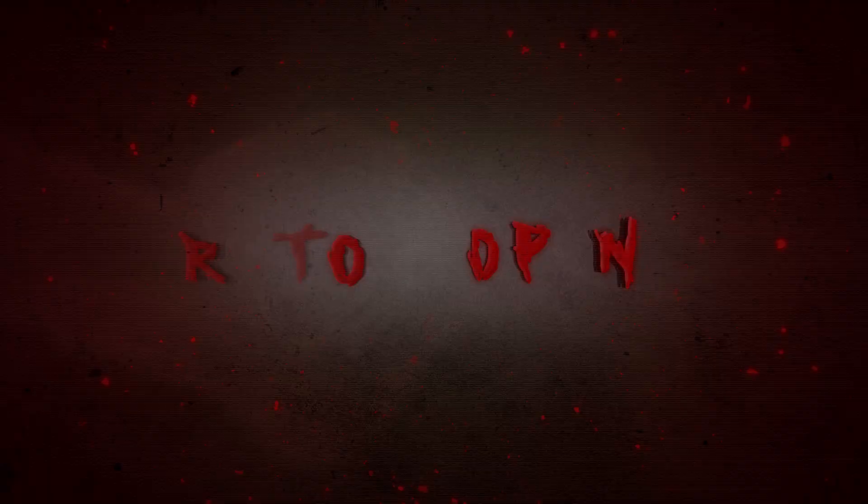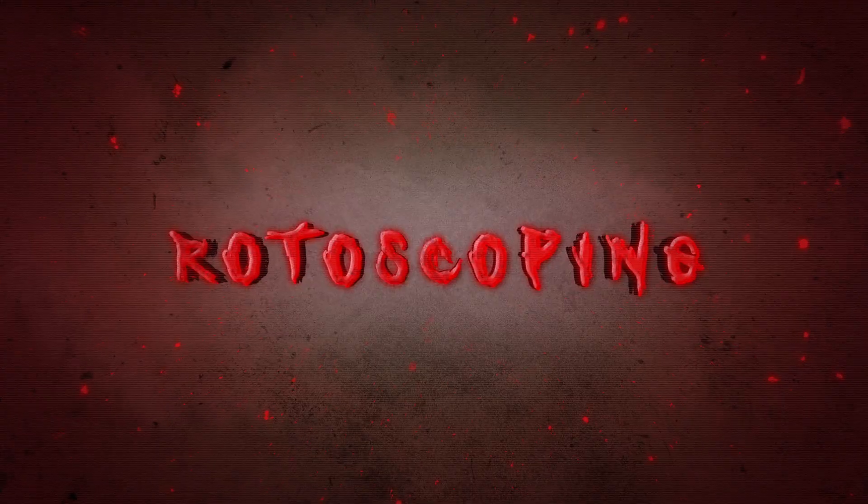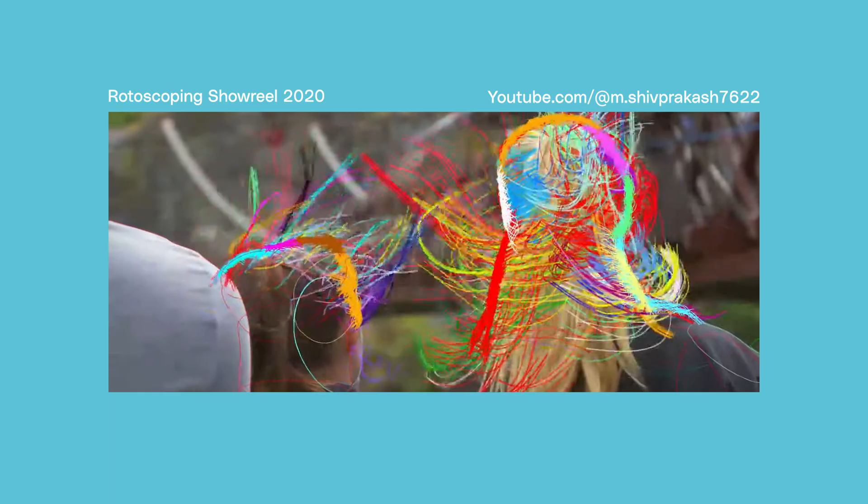Cue the dramatic music, because today we're talking about rotoscoping in After Effects. Why the dramatic music? Because any visual effects artist will tell you that rotoscoping is one of the most monotonous tasks that you can have, but the results are timeless.